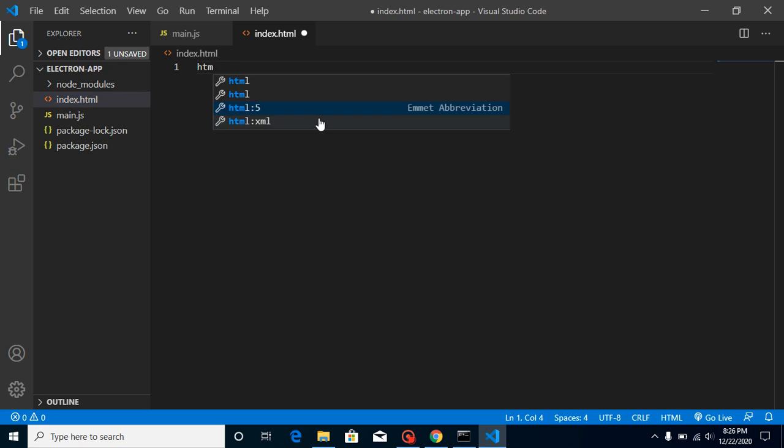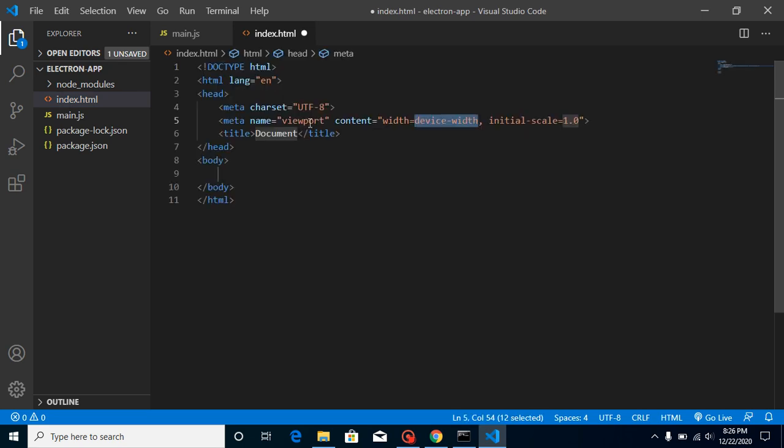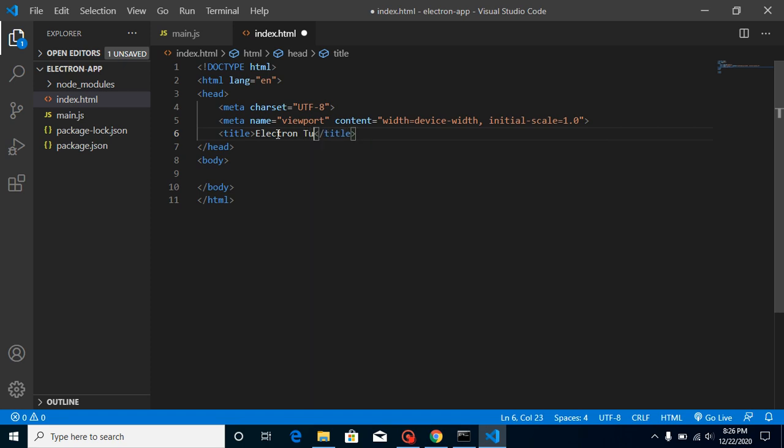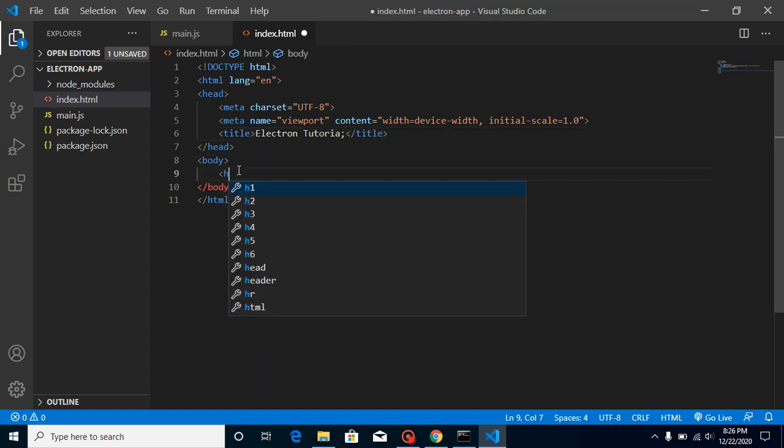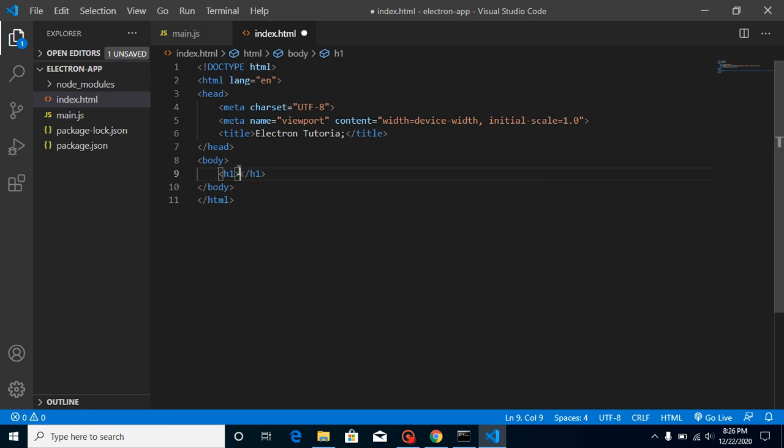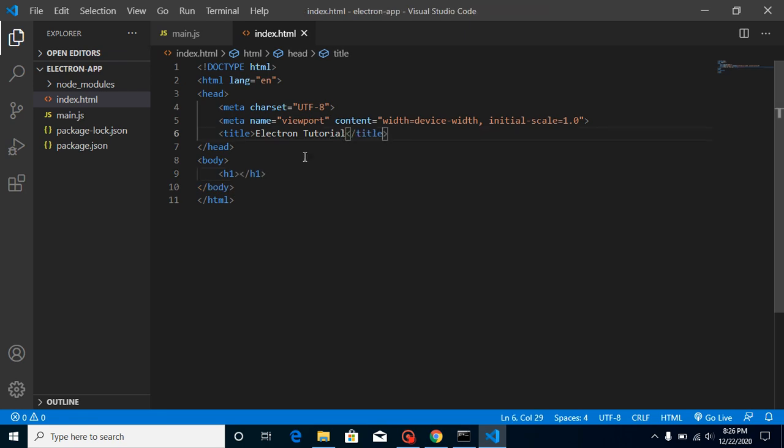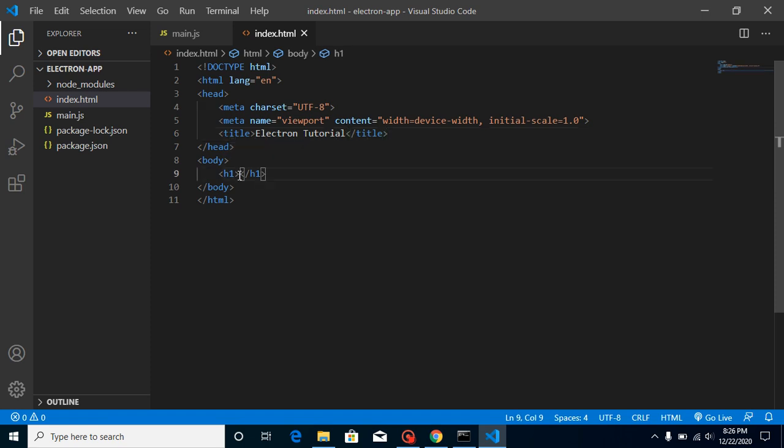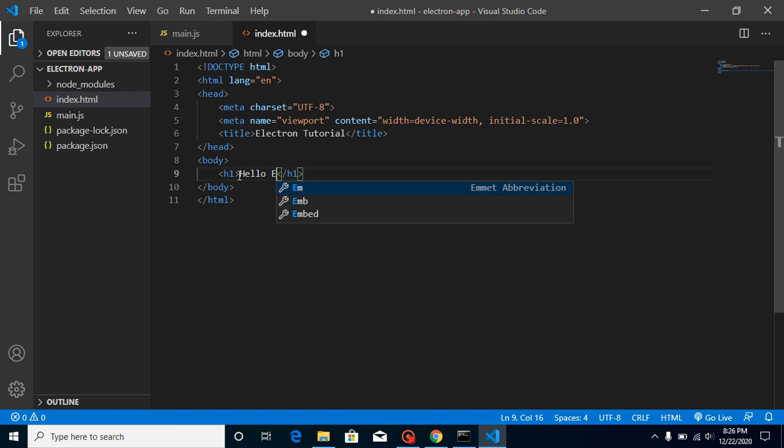Just write here Electron tutorial and we can just simply write here H1 tag. And let me check the spelling for our tutorial and just simply write here Hello Electron.